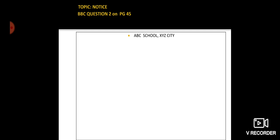The question is on page 45. You lost a merit certificate that you won at a painting competition, and you have to write a notice about it. As no school name has been given in the question, the school name will be ABC School, XYZ City.